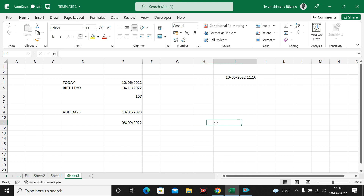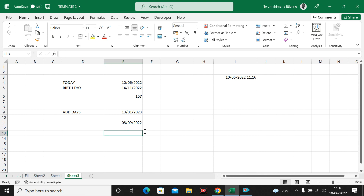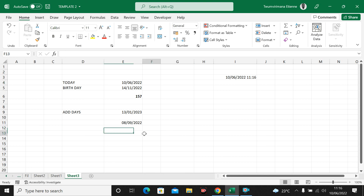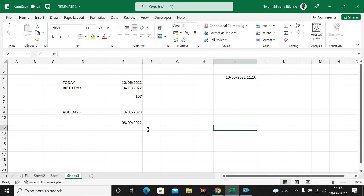This is how you can use Excel to calculate the difference between dates and to add days to a date. I hope you enjoyed this video. Don't waste time going to your calendar when you have a computer and Excel — just do it like this. It's very easy. See you next time.